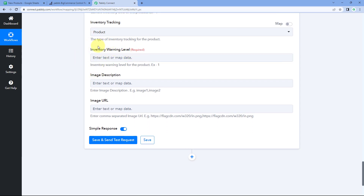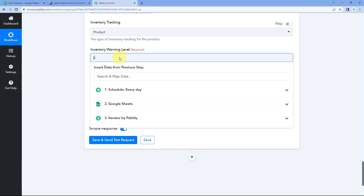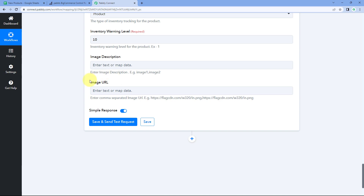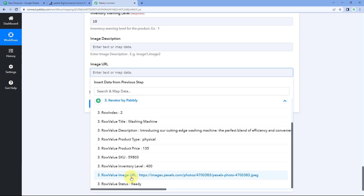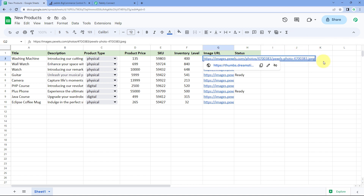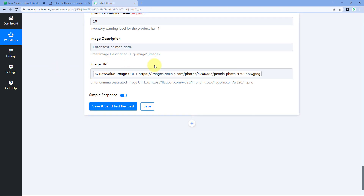It asks for inventory warning level — for example, set it to 10, so a warning triggers when only 10 units remain. Finally, map the image URL from Iterator responses. Optionally, you can add an image description. You can also add multiple images by entering image links as comma-separated values.